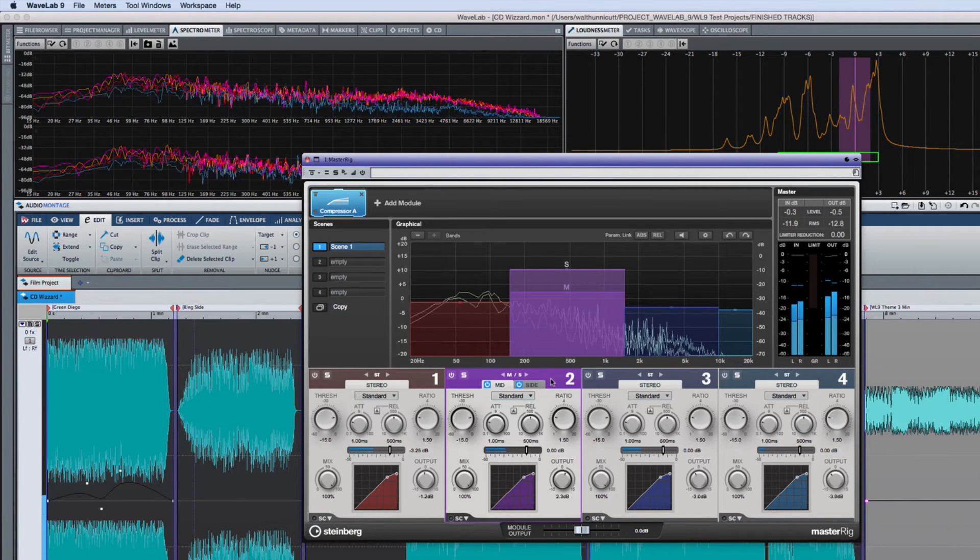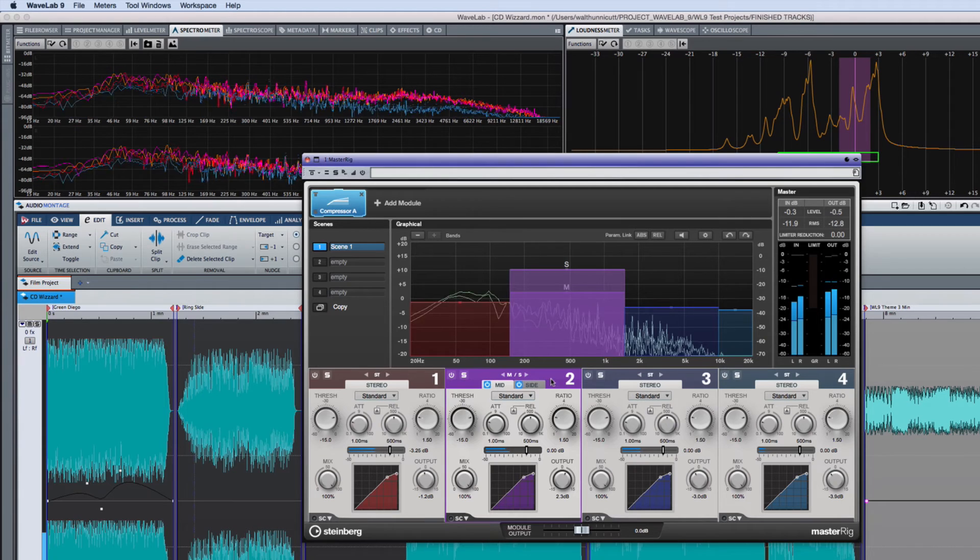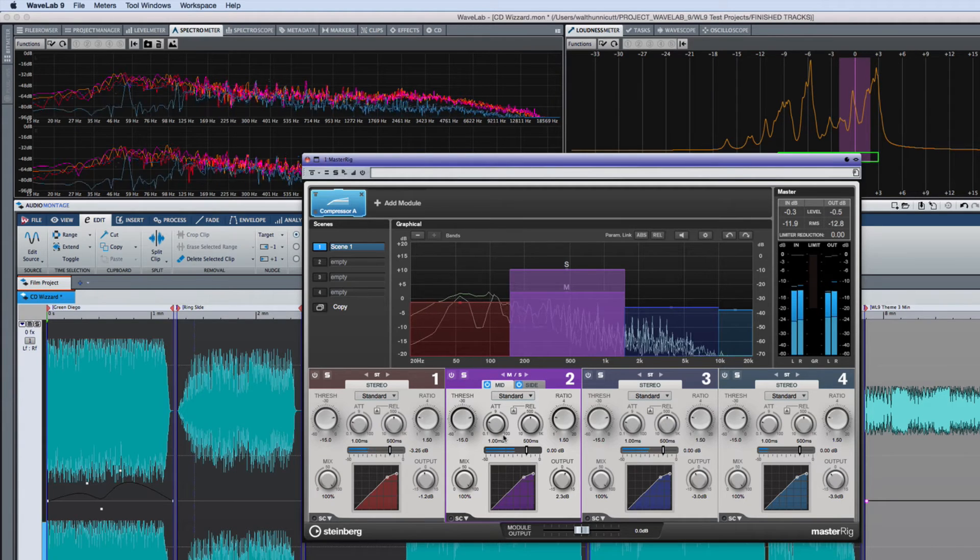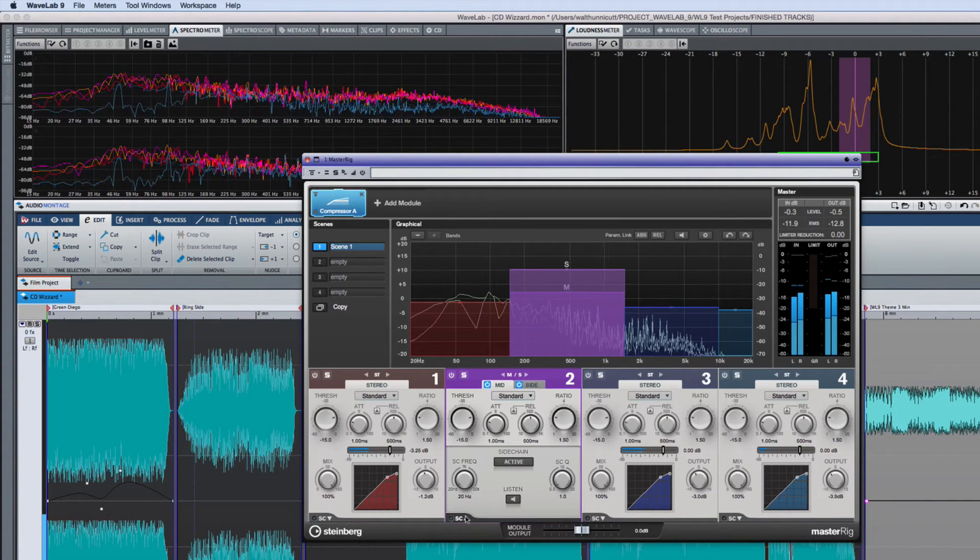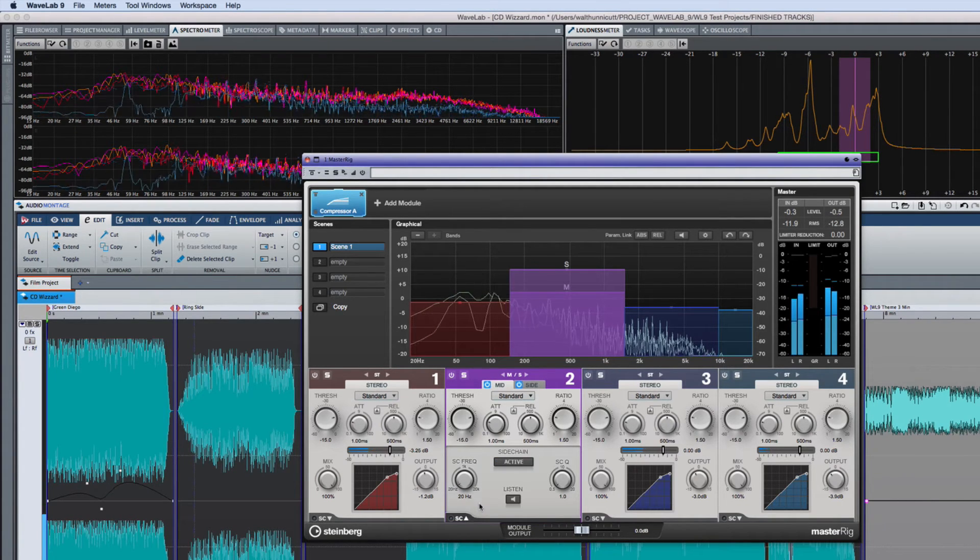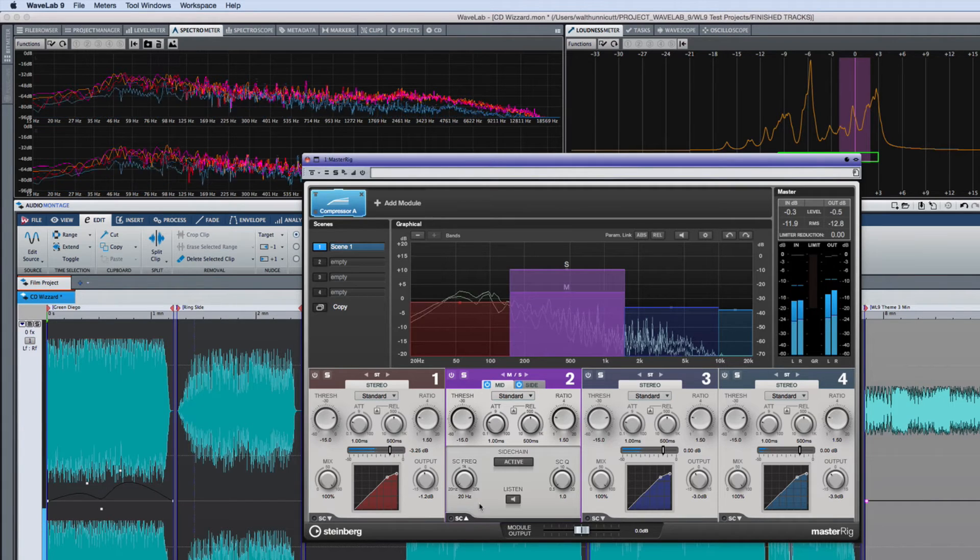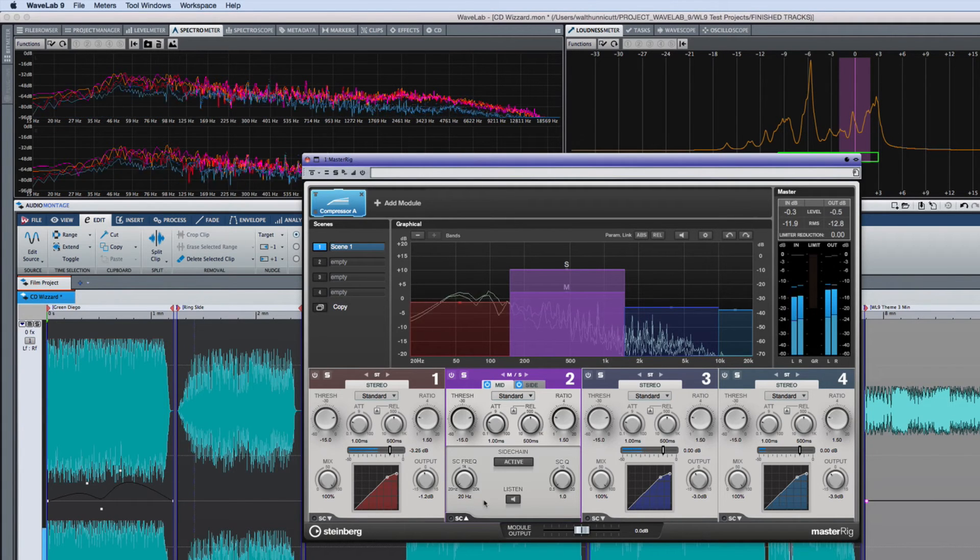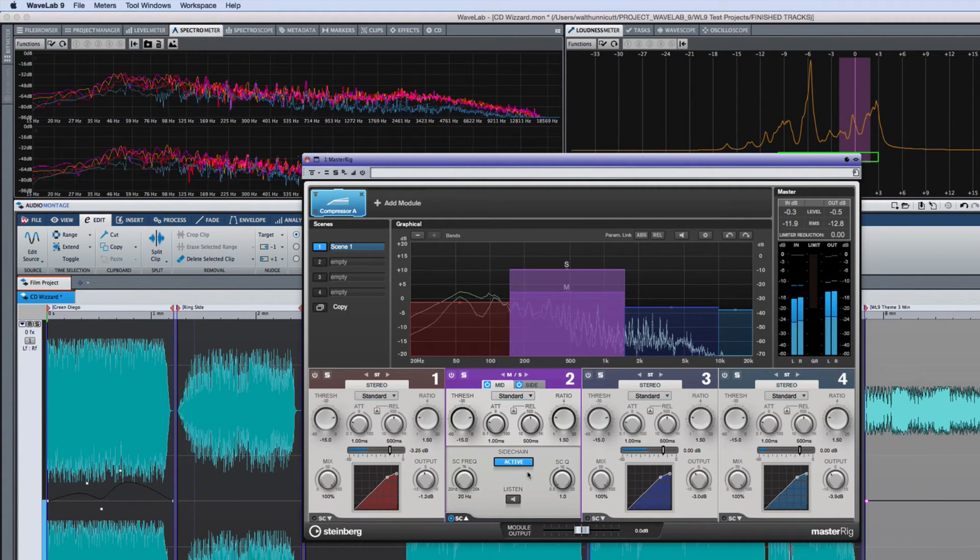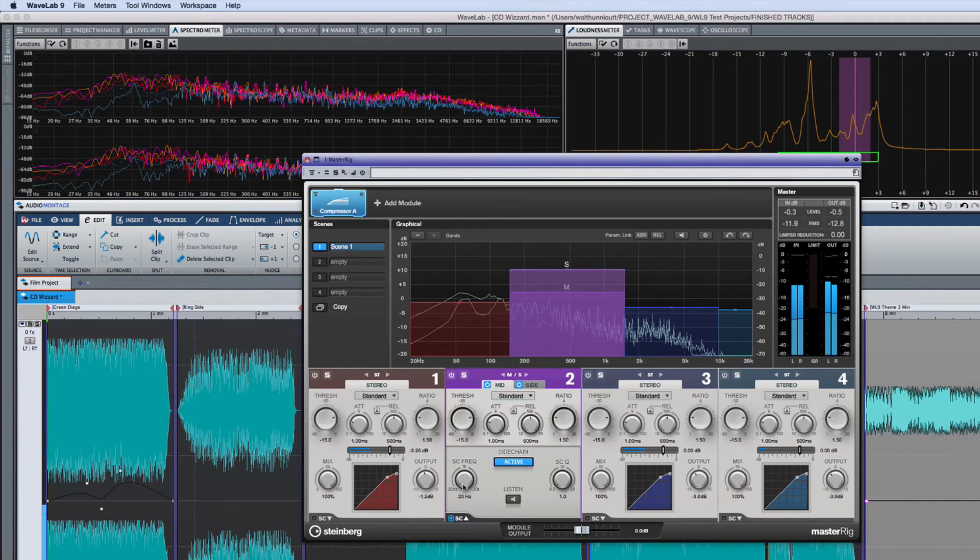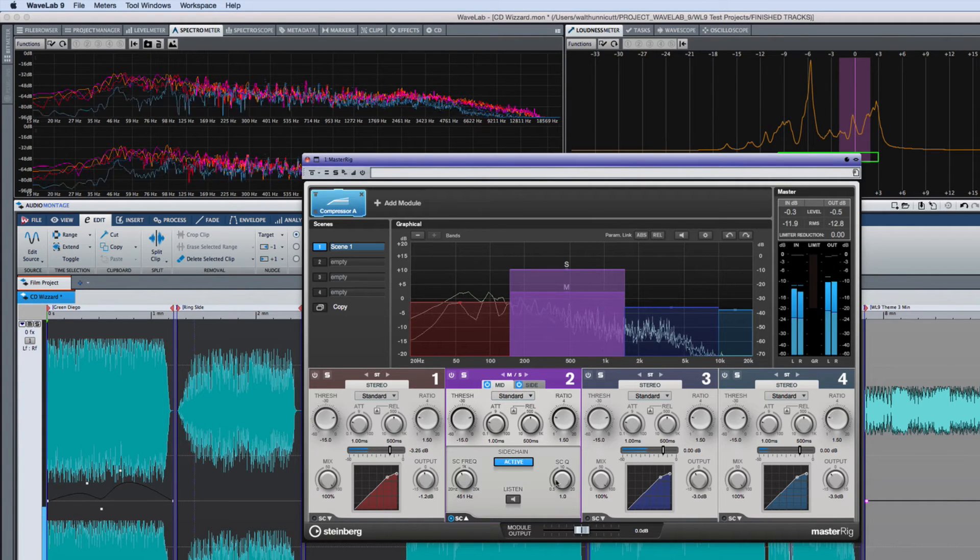The compressor and the dynamic EQ modules also have an internal side chain option on each band. Click on the triangle in the lower left corner of each band to open the side chain, then click the activate button to activate it. Then adjust the frequency and Q values as desired.